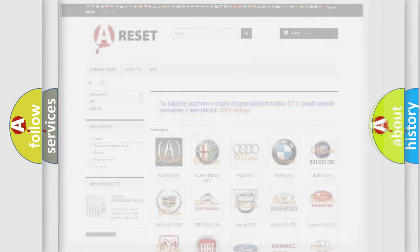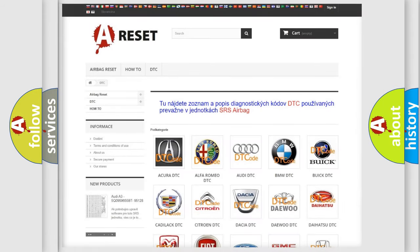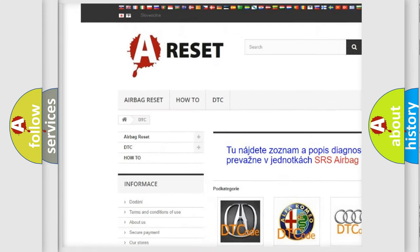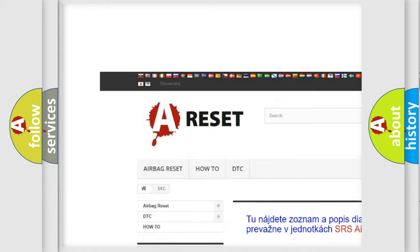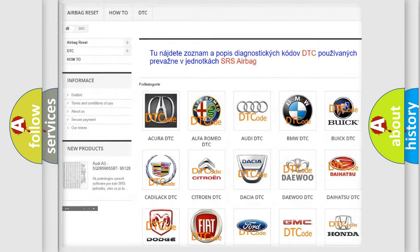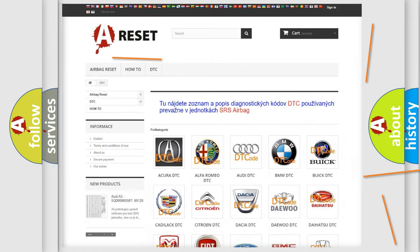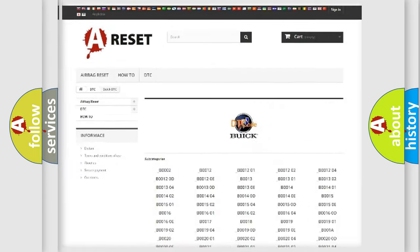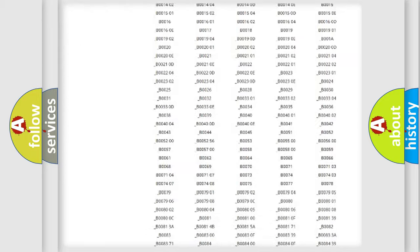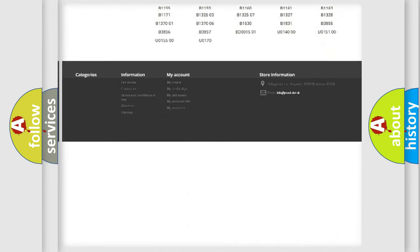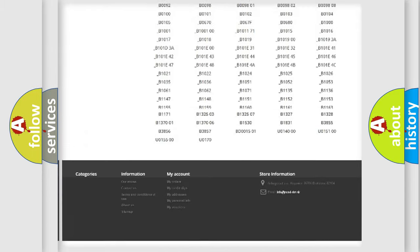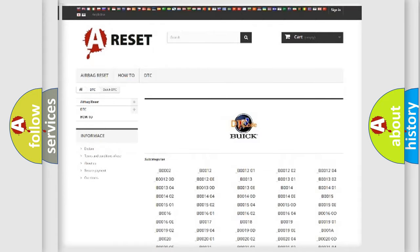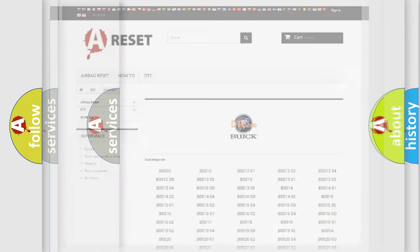Our website airbagreset.sk produces useful videos for you. You do not have to go through the OBD2 protocol anymore to know how to troubleshoot any car breakdown. You will find all the diagnostic codes that can be diagnosed in Buick vehicles, also many other useful things.